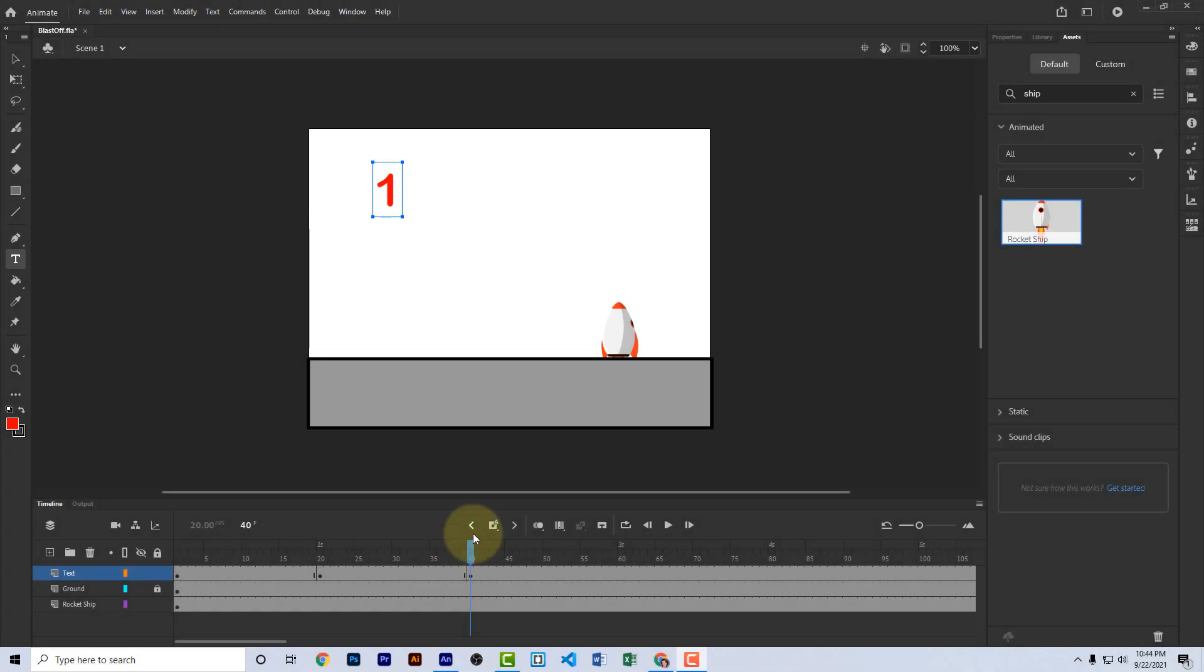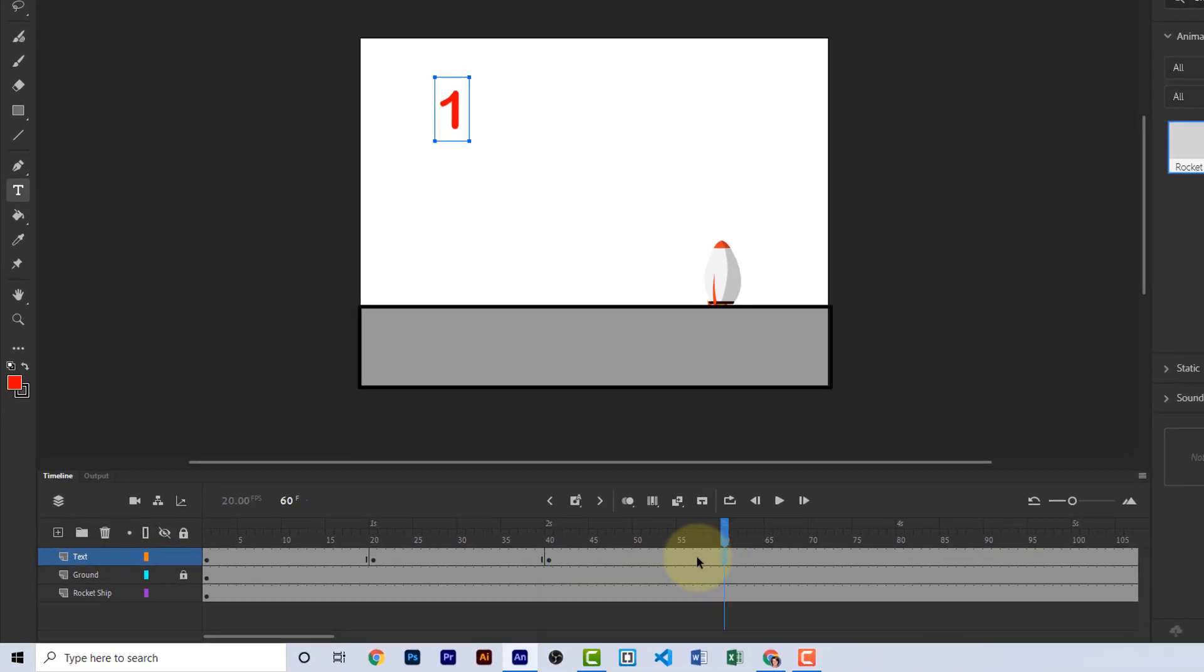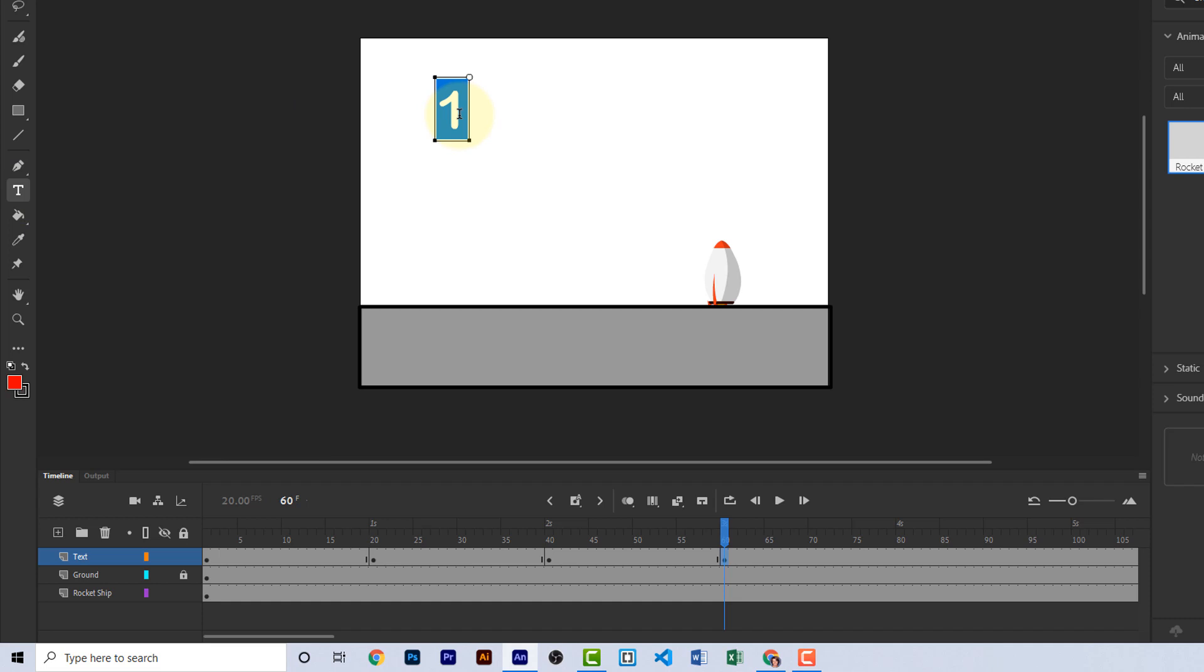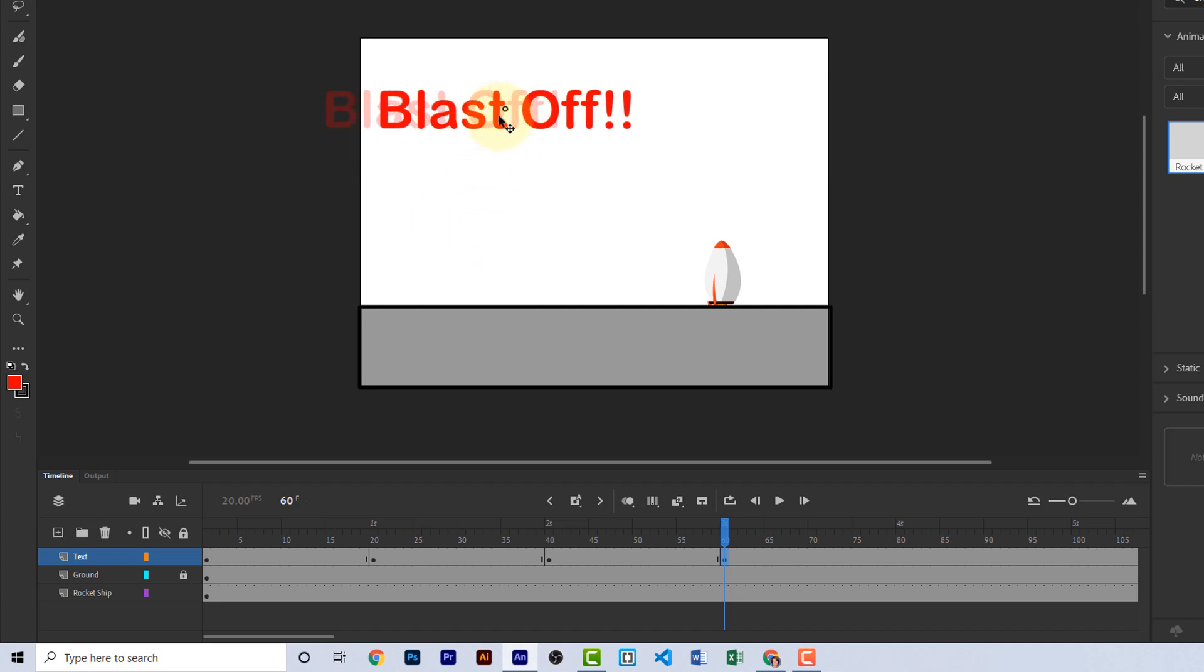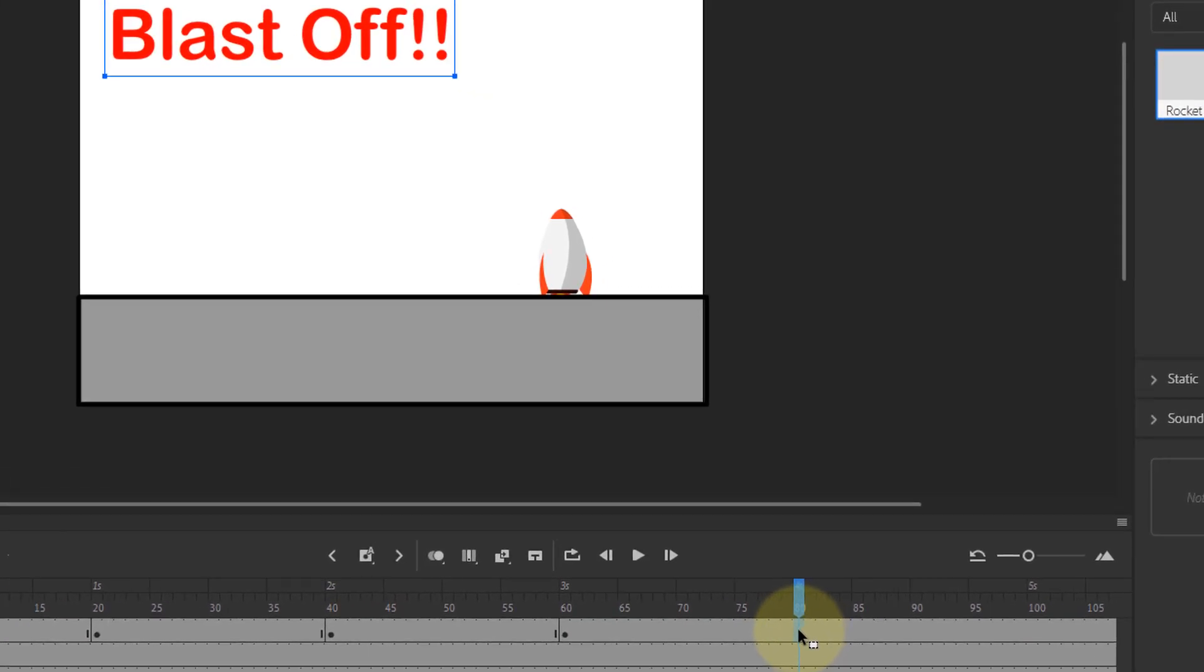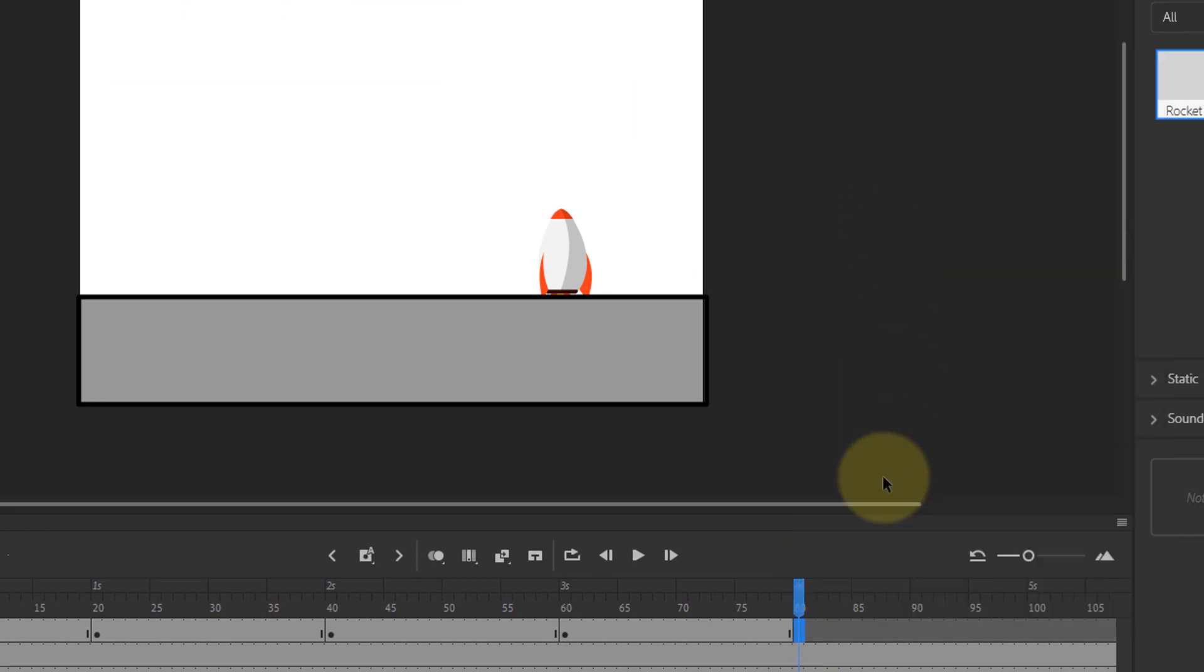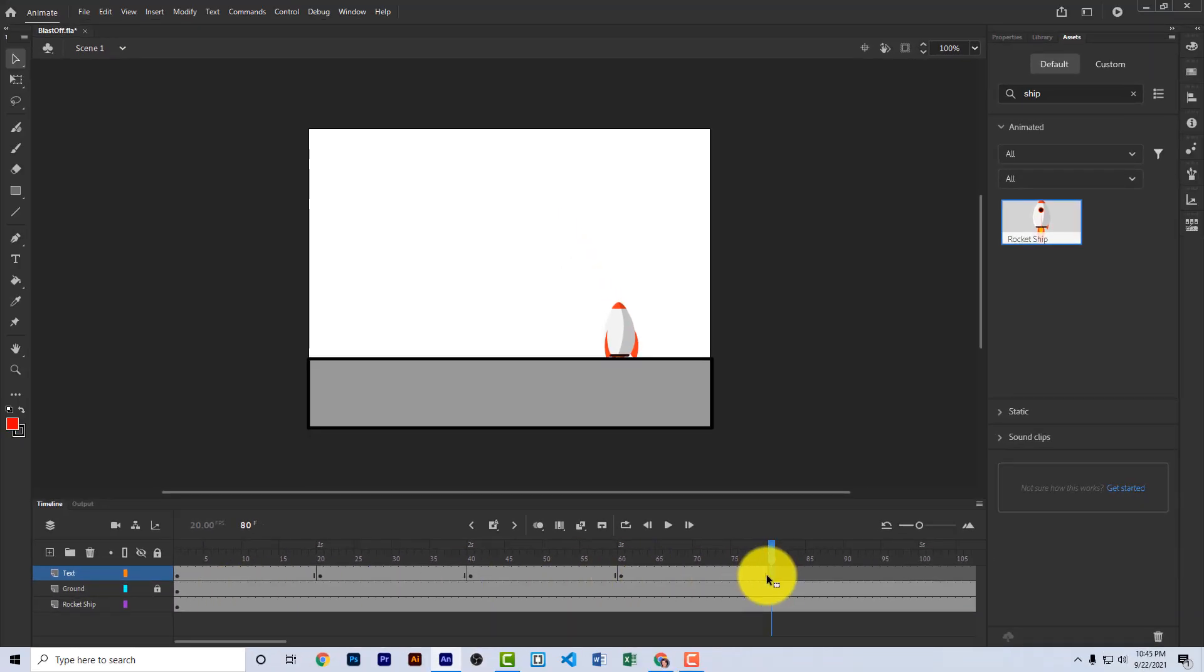Next, we need to see the word blast off appear on the screen. So let's go out another 20 frames to frame 60 on the text layer. Press F6 to create a keyframe. Take our text tool, double click here and write blast off. Take the move tool and drag it to the right so it's all on stage. Next, go out and click on frame 80 of the text layer. Right click and choose insert blank keyframe. By inserting a blank keyframe, we cause everything on that layer to disappear. So the word blast off has just disappeared.